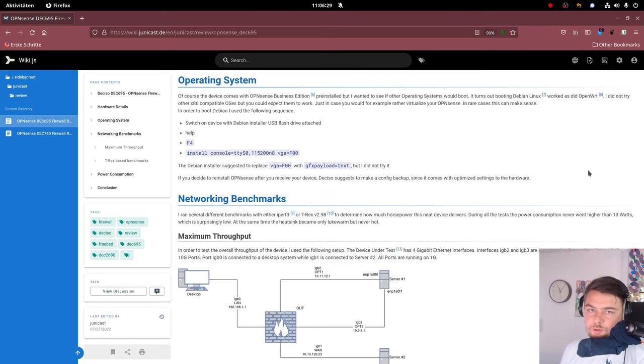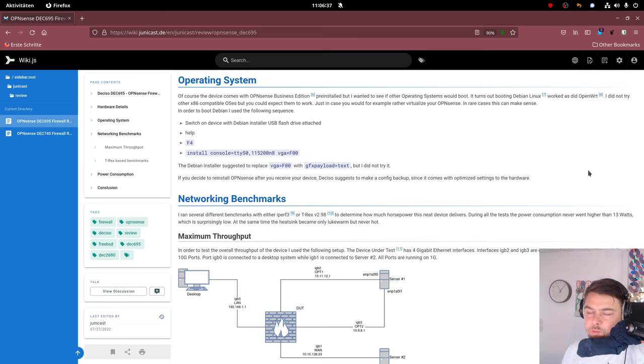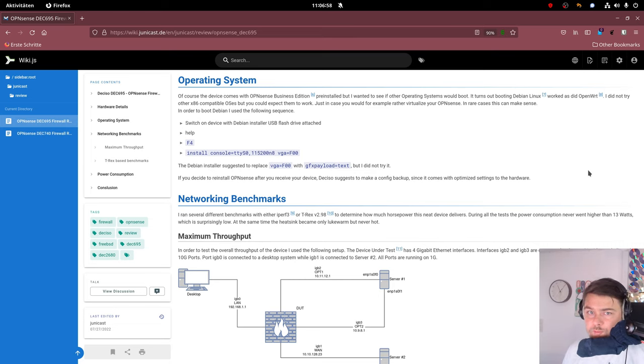Deciso ships their devices with OPNsense pre-installed, which is a really good firewall appliance firmware. So if you're not already familiar with it, it's a fork of PFSense. So there are lots of similarities, but also some differences.